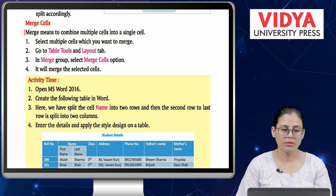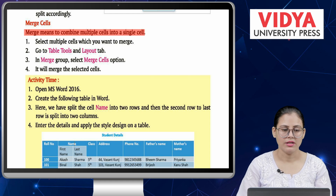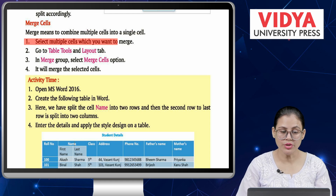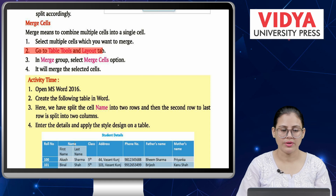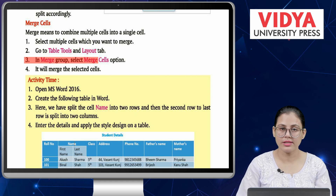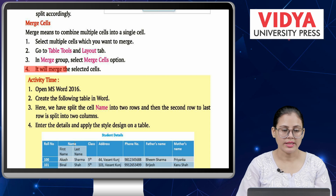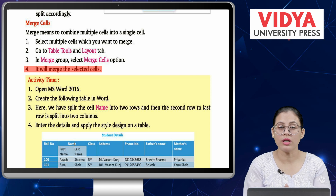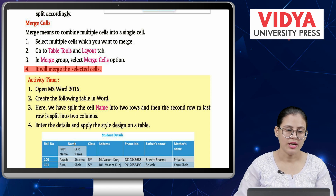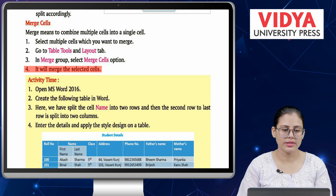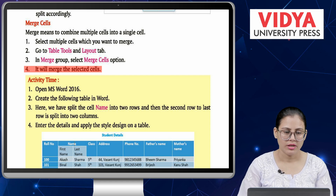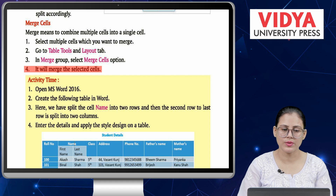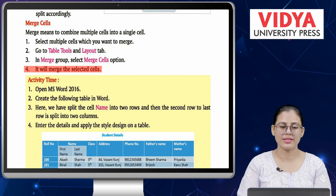Merge cells. Merge means to combine multiple cells into a single cell. Number 1 — select multiple cells which you want to merge. Number 2 — go to Table Tools and Layout tab. Number 3 — in Merge group, select Merge Cells option. Number 4 — it will merge the selected cells. To merge cells, select the multiple cells, go to Table Tools Layout tab, select Merge Cells, and your cells will be merged.